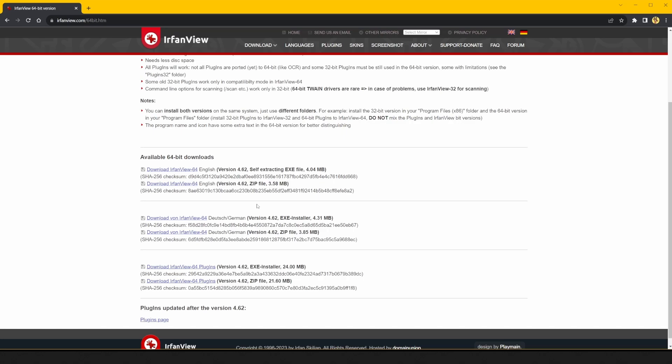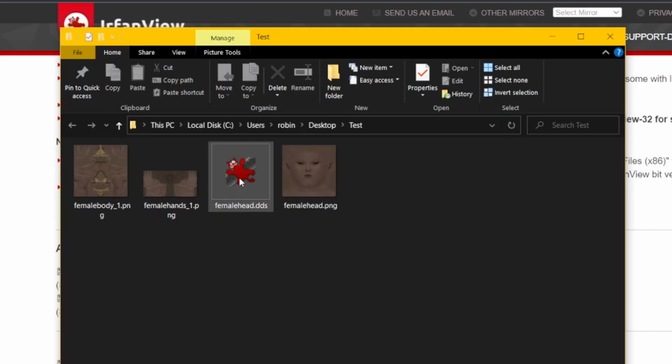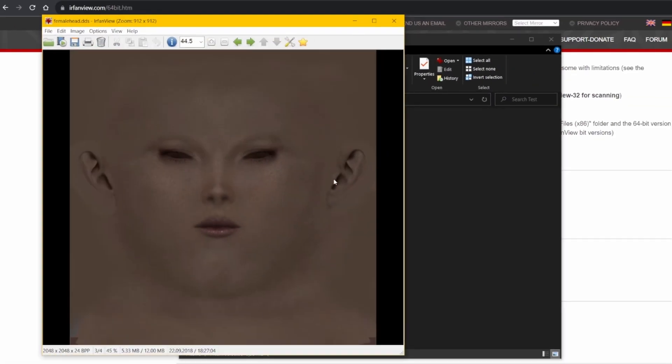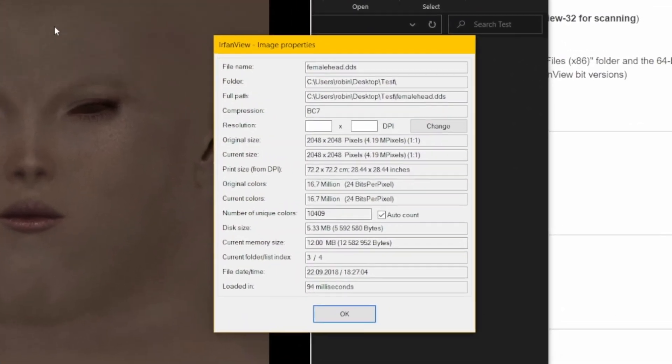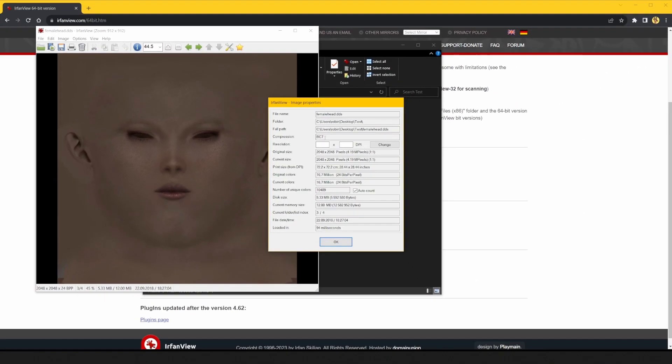After you've got it installed, open up a texture file you'd like to export. On the top here, you'll see an info button. It can be useful to quickly get information like resolution and type of compression. As you see here, it's a 2K texture file with BC7 compression.